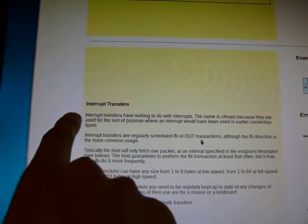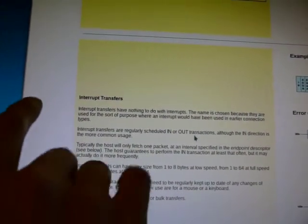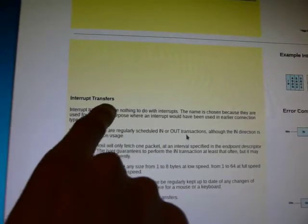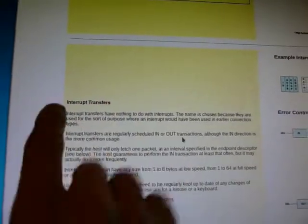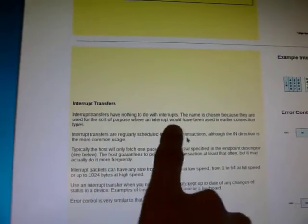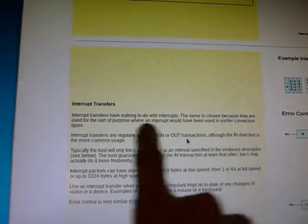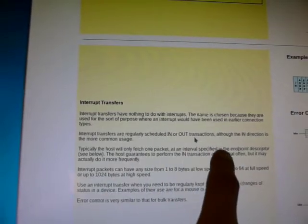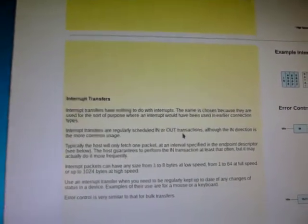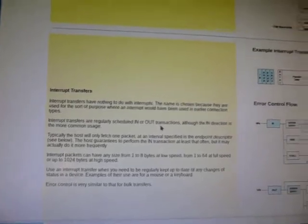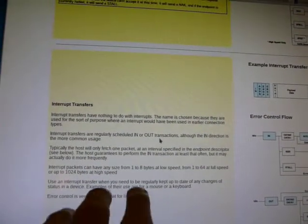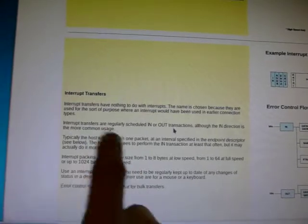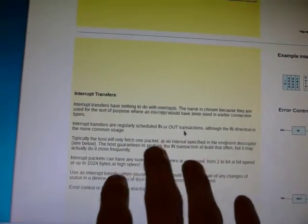And if we scroll down here to interrupt transfers, we can clear up some points that have been confusing me. So interrupt transfer is actually a bit of a misnomer. I quote here, interrupt transfers have nothing to do with interrupts. The name is chosen because they are used for the sort of purpose where an interrupt would have been used in earlier connection types. I won't pass judgment on the USB folks, but it's kind of weird.